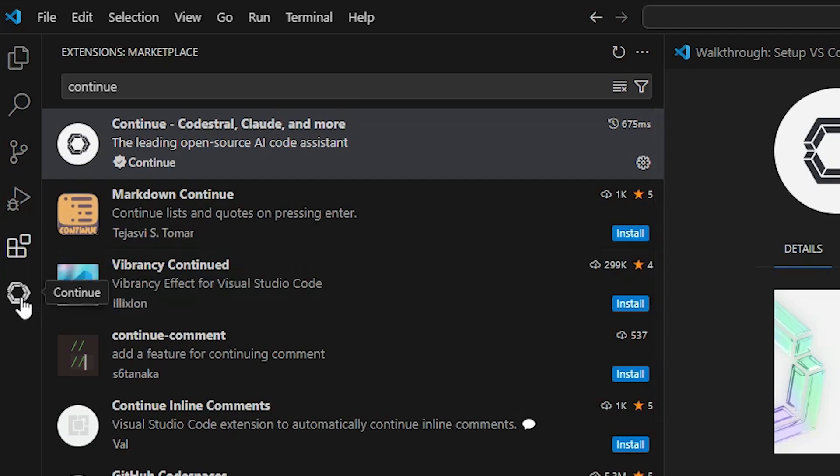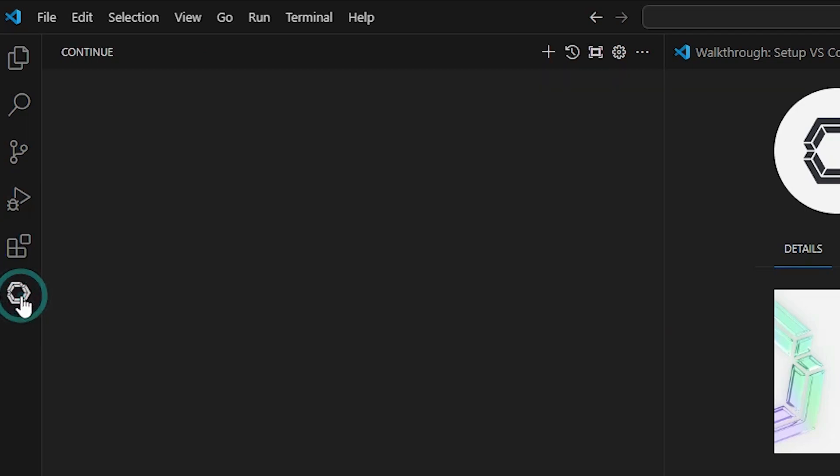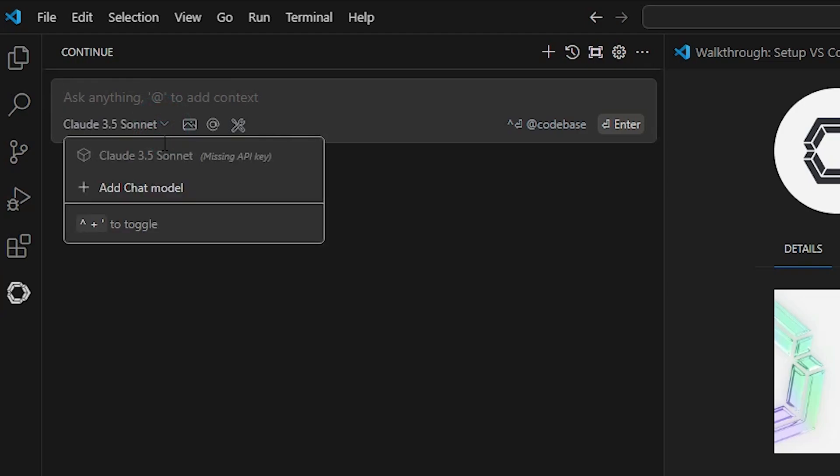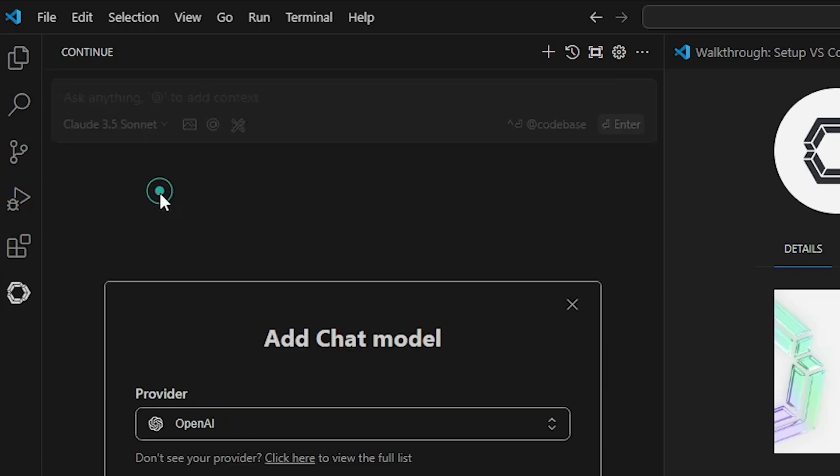Now here we find continue. Here we find the new app or the extension. Click here on continue. In continue, here we find at the top these kind of features. Click here and click on add chart model.